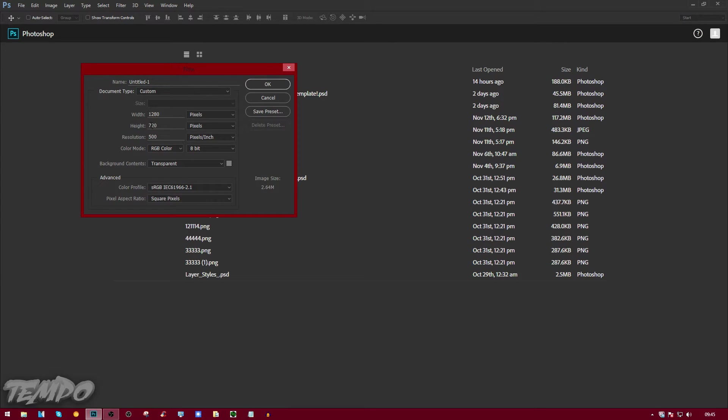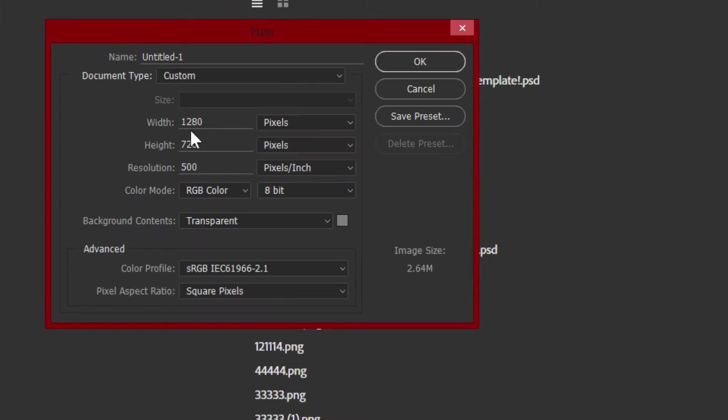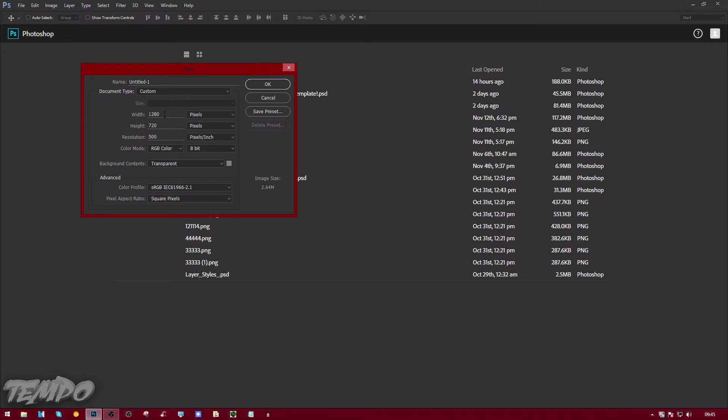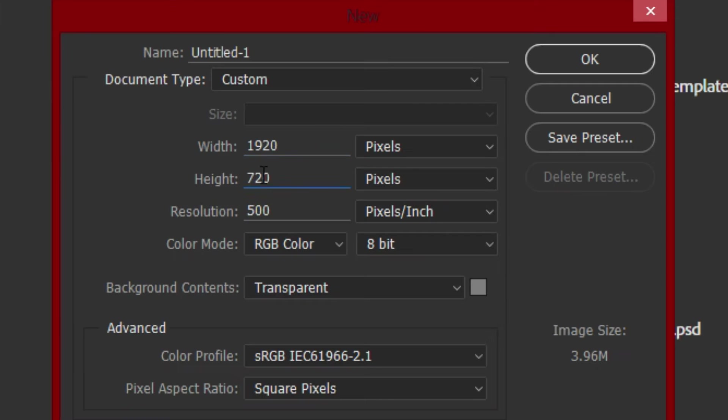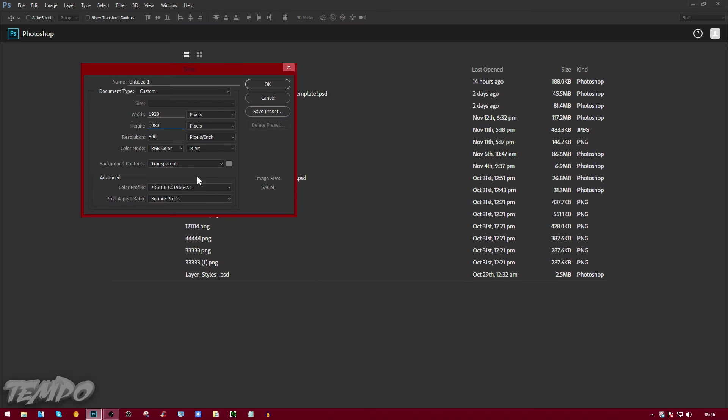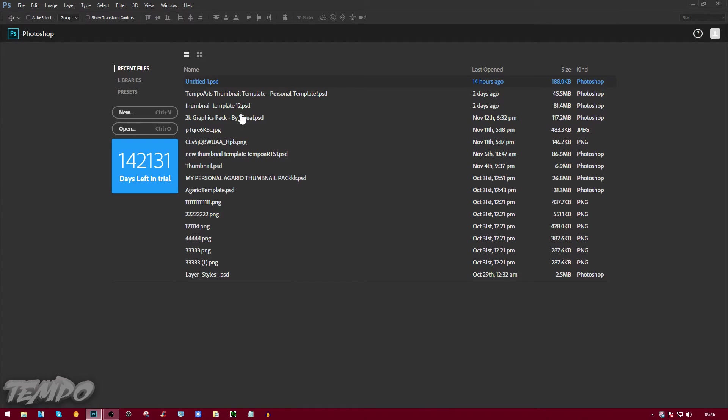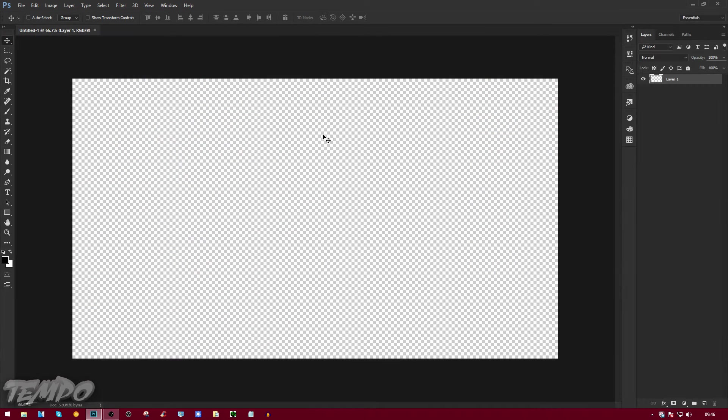The one I'm using right now is 720p, so 720p is width 1280 and height 720. But as I do recording in 1080p, I'm going to put that to 1920 width and then height 1080. Then I'll put the resolution to 500 to make it a big file size so it's pretty HD.